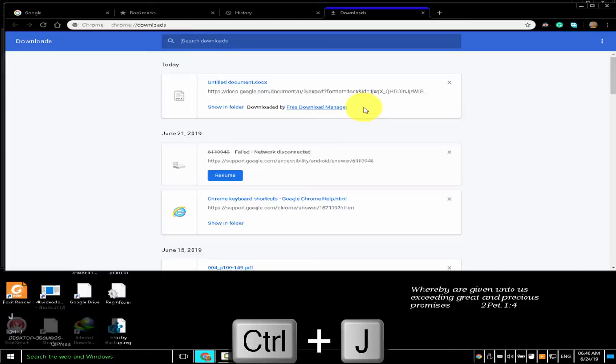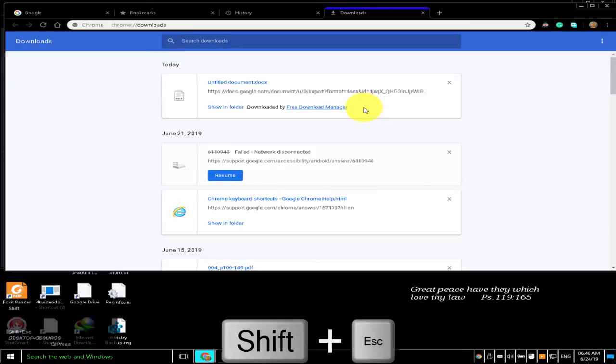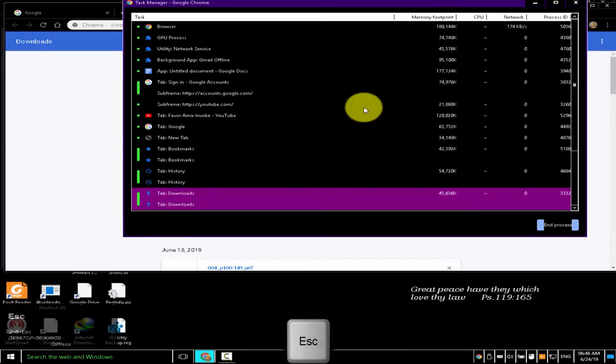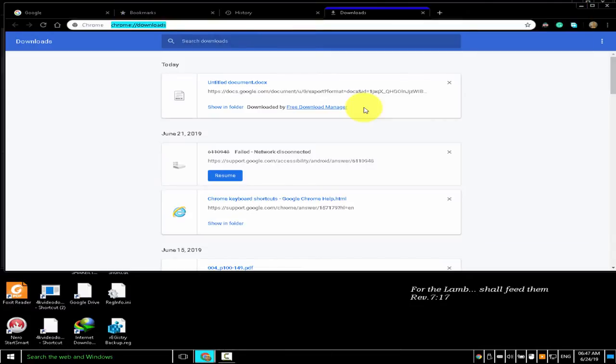To open the Chrome task manager, press Shift+Escape. Press the Escape key to exit the Chrome task manager.